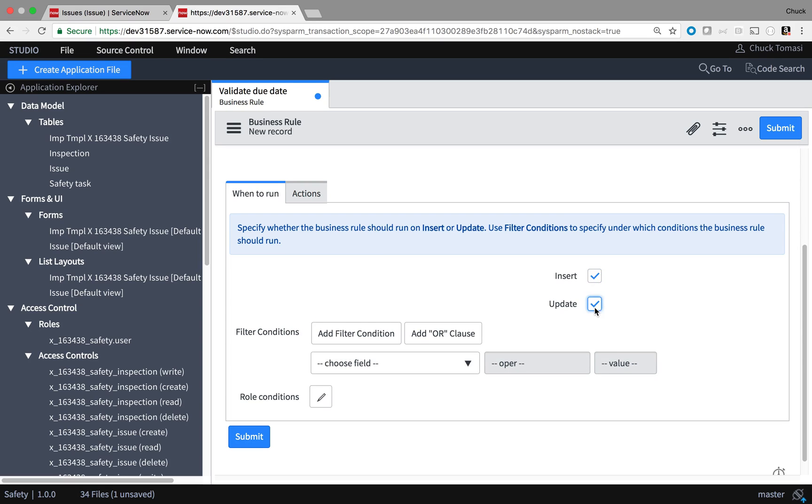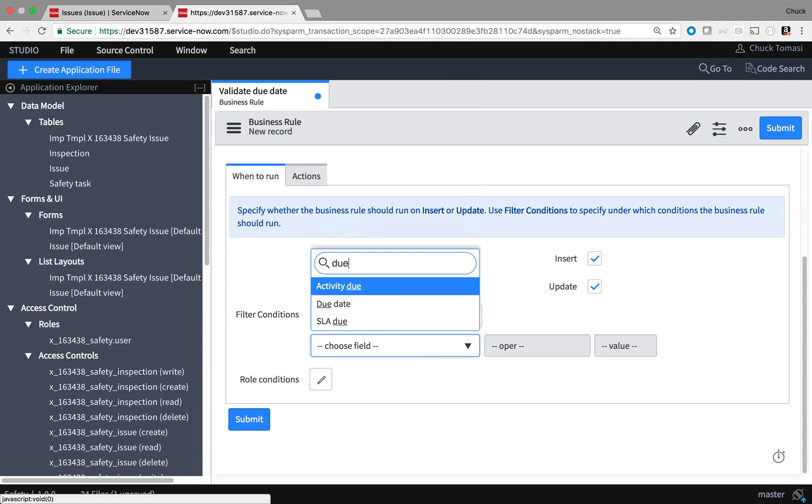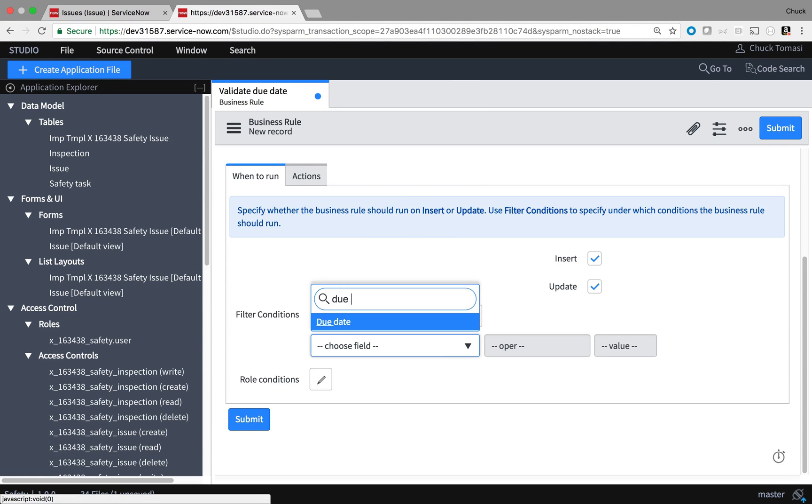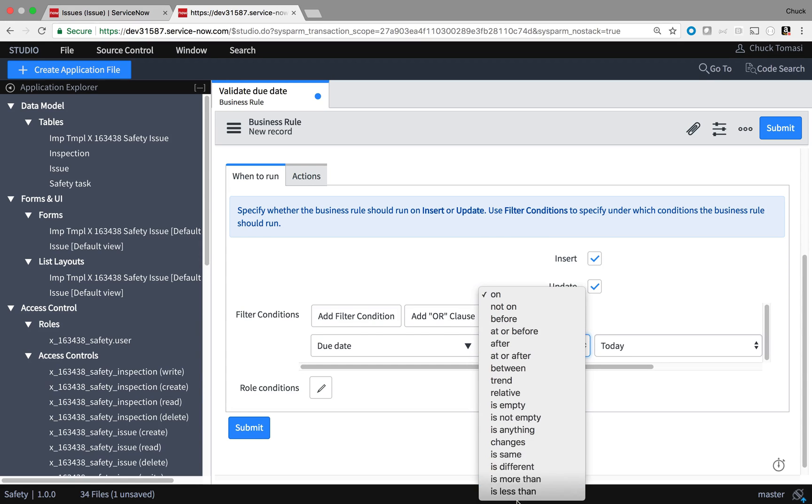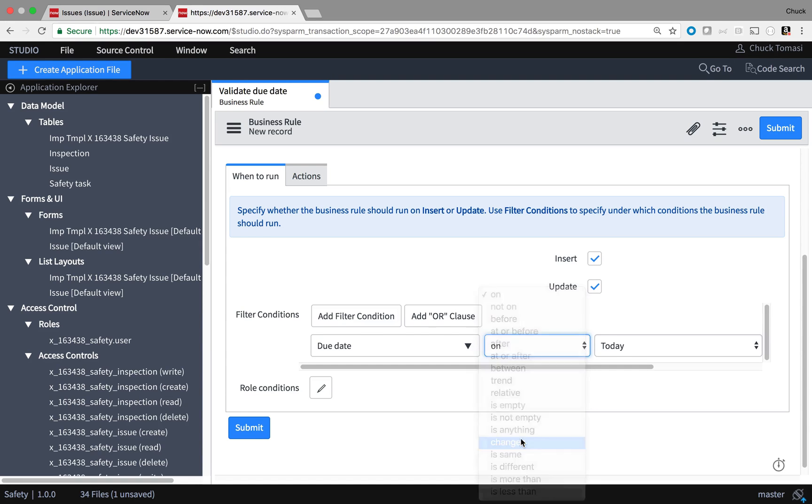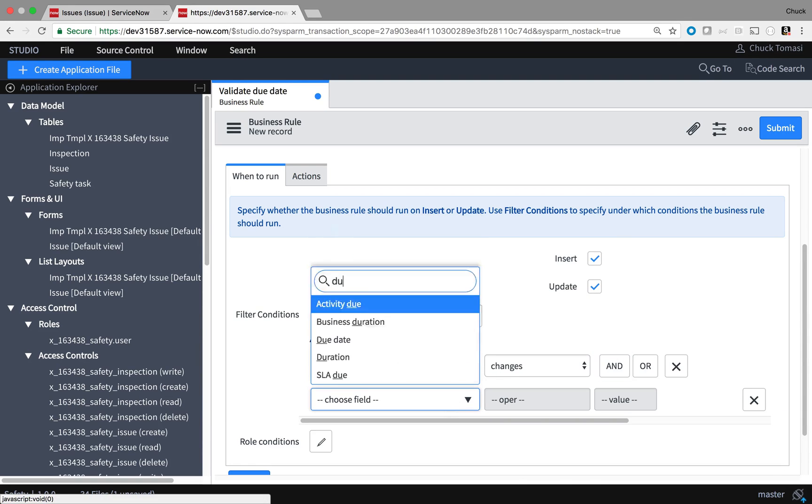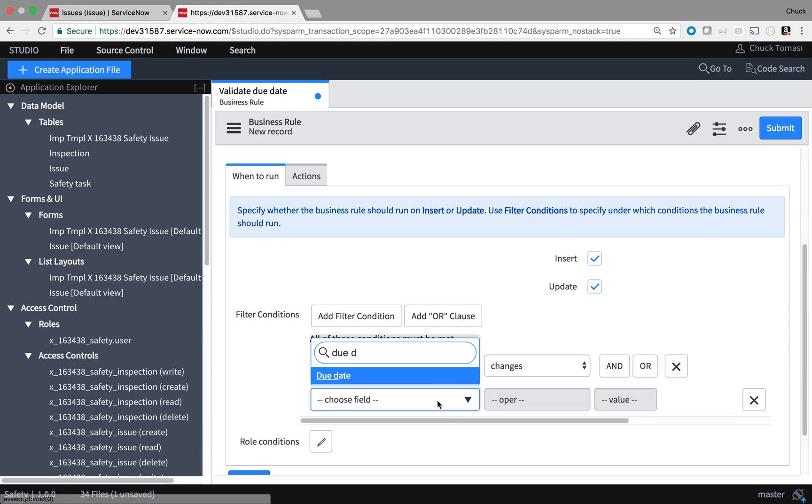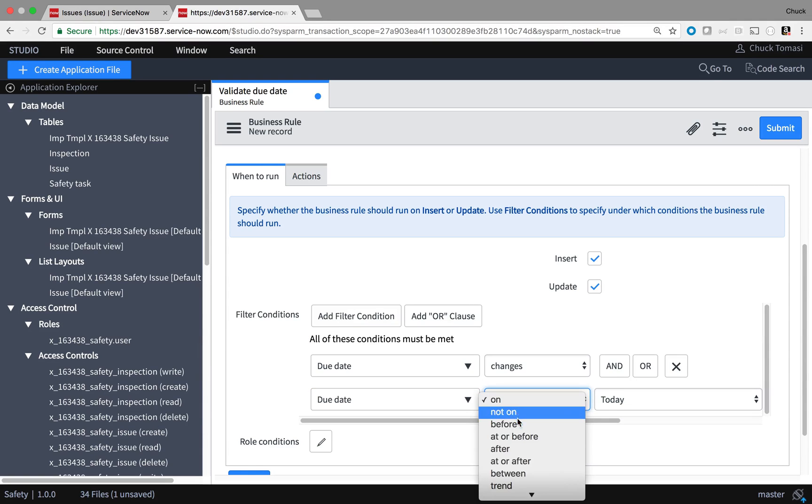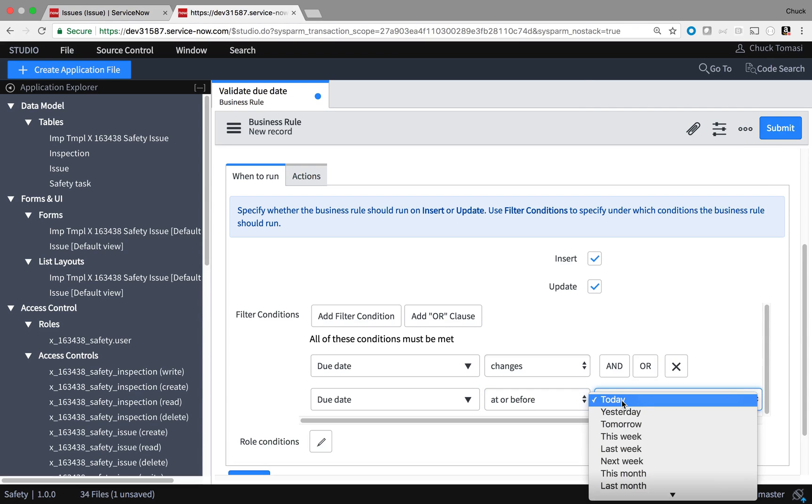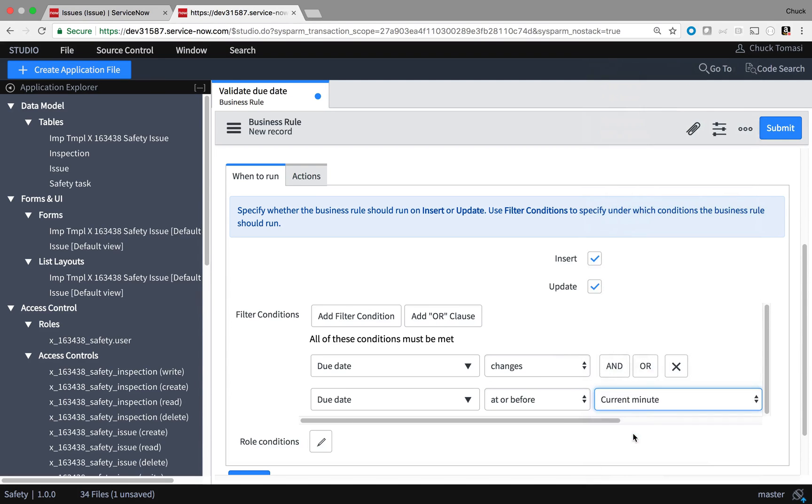And under When to Run, I'm going to check Insert and Update, similar to what I did in the notification video. Since someone could enter an invalid date on a new or existing record, I'm going to check both. And finally, I tell it that I only want the business rule to run when the due date changes and the date is in the past.